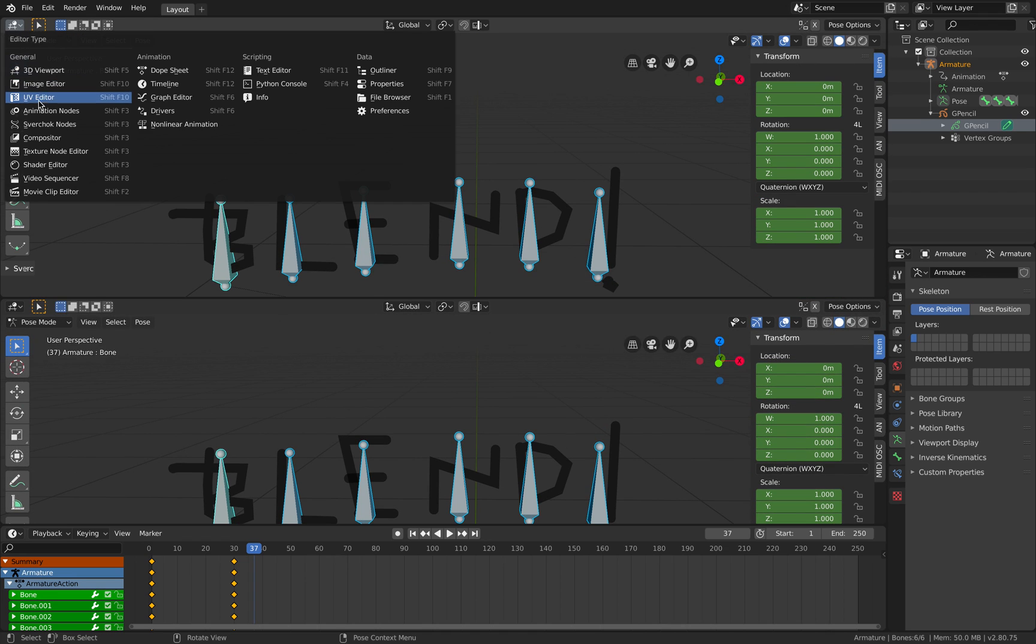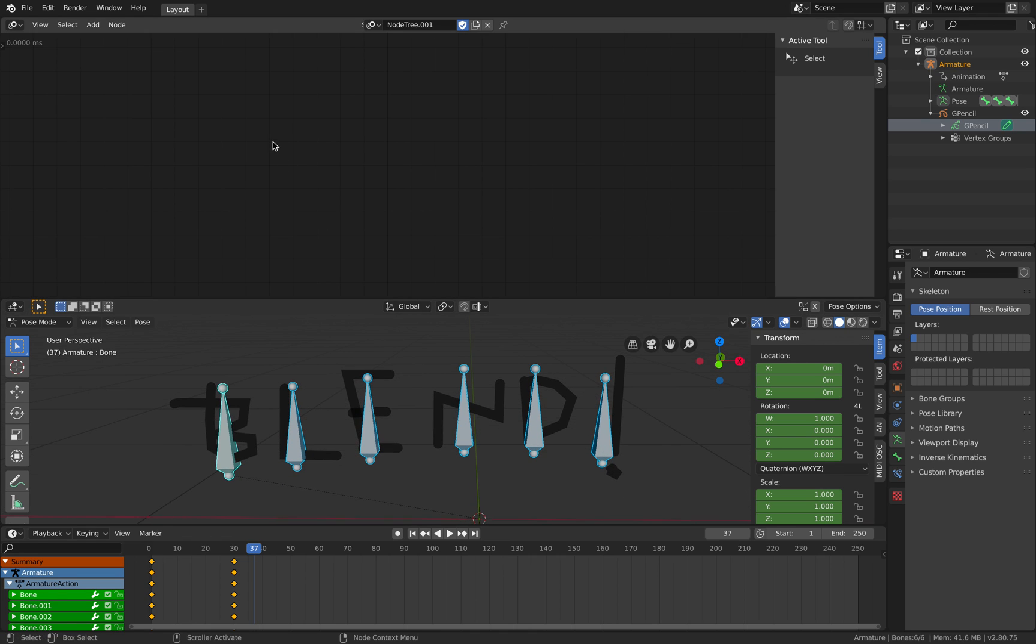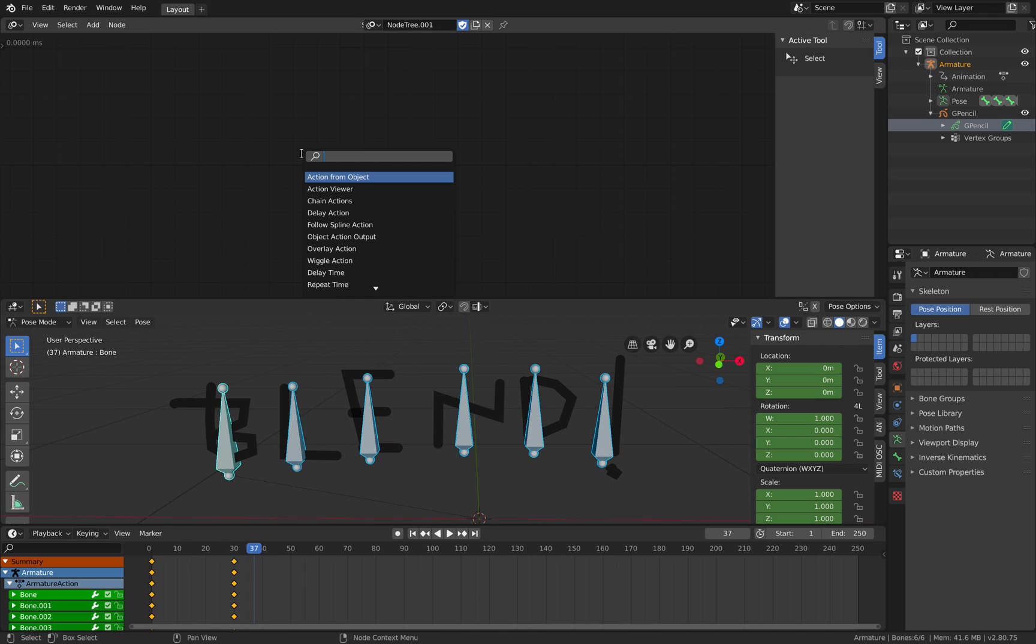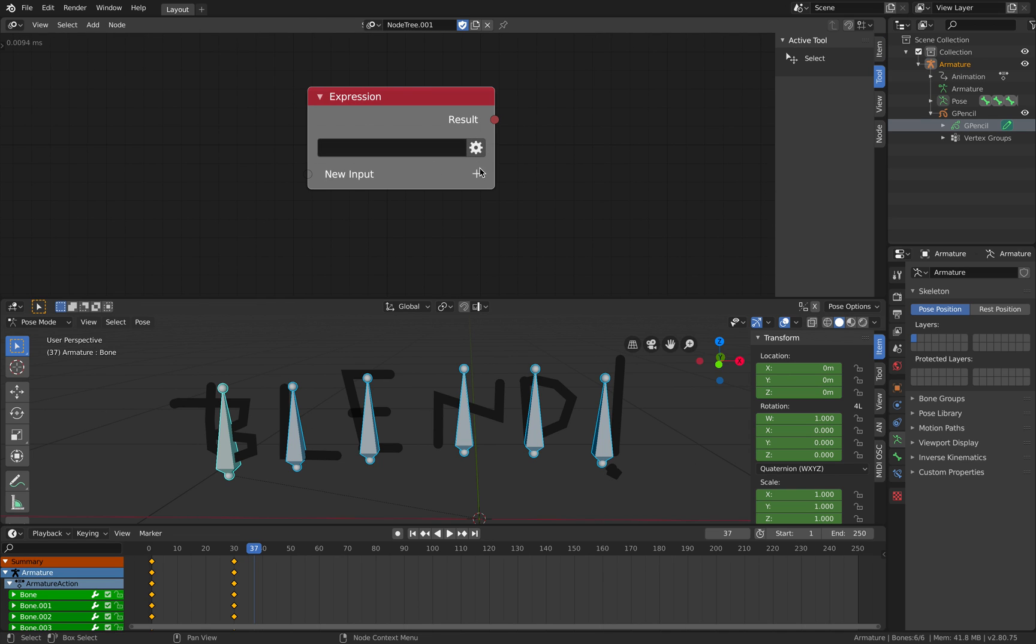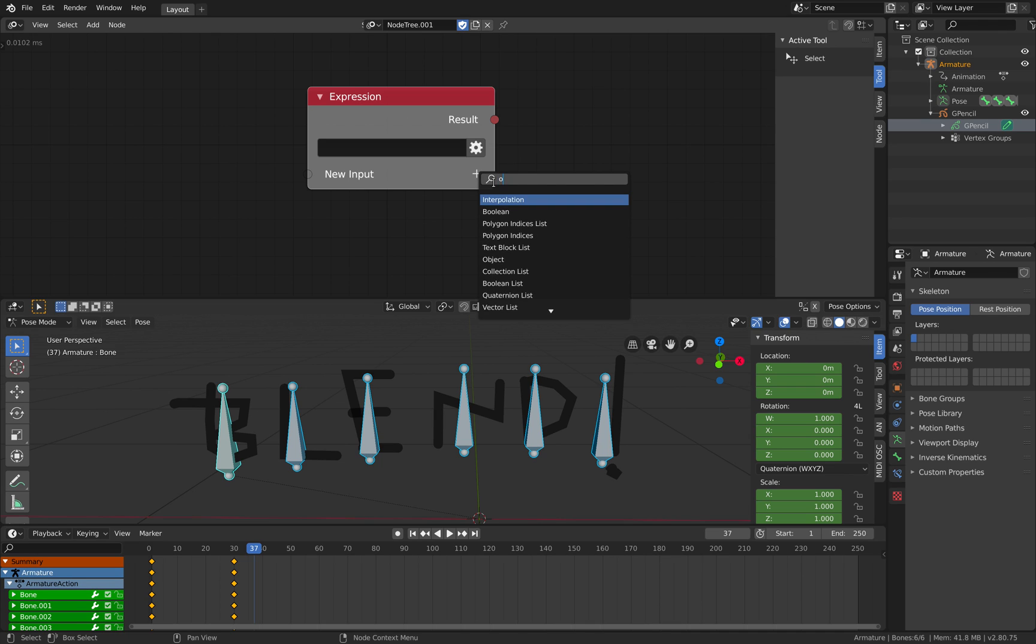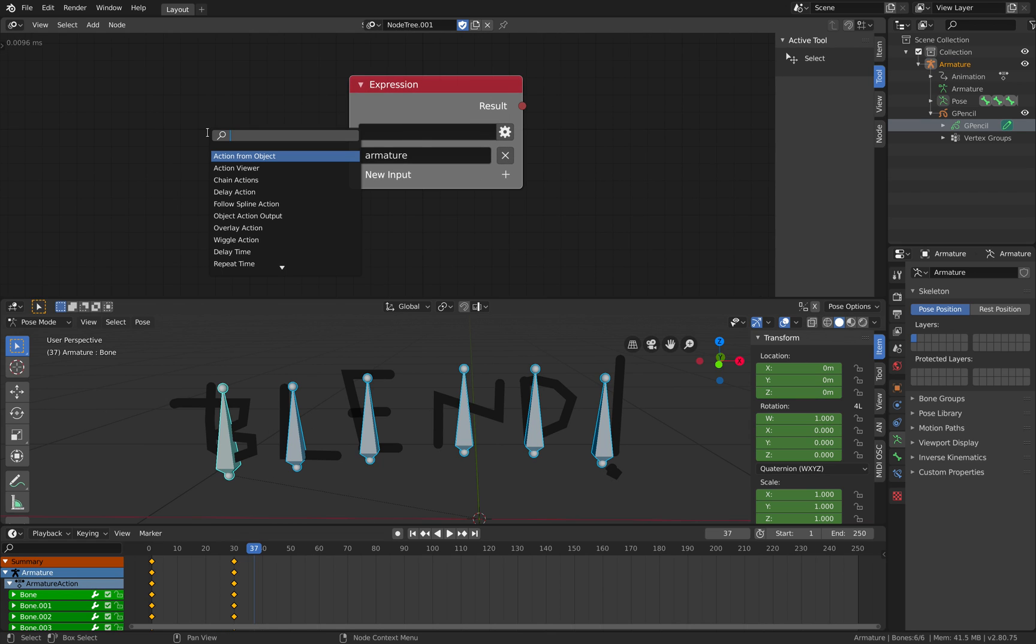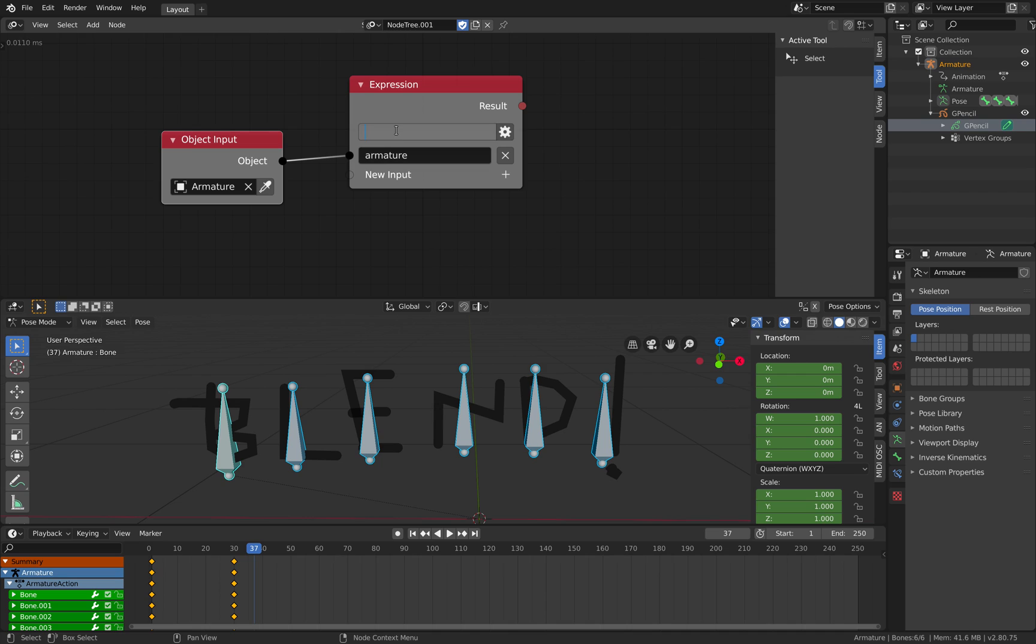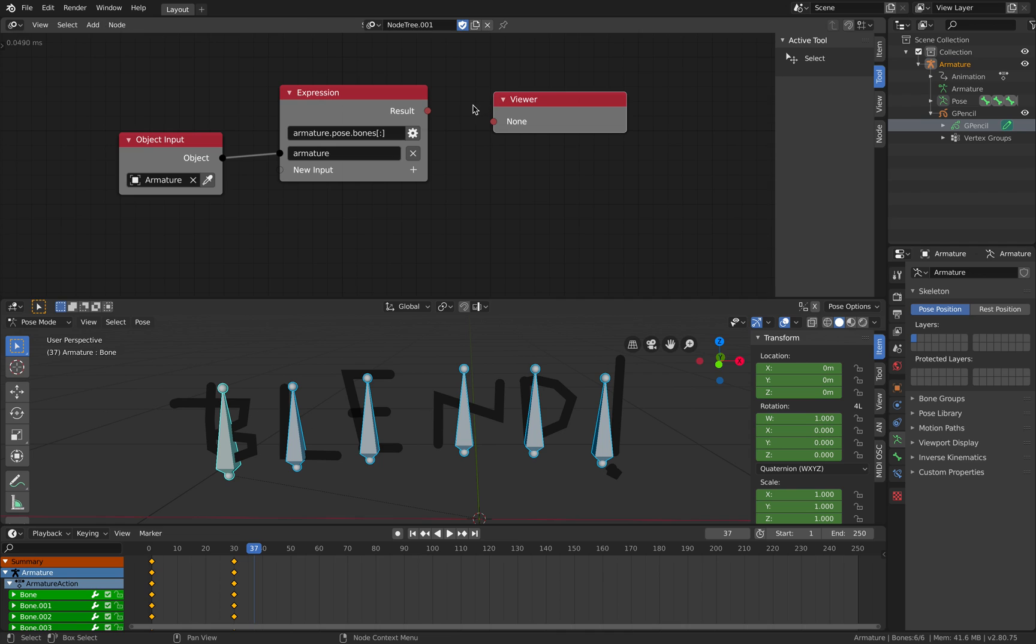If you want to animate this procedurally you can do that as well. Let's see if I remember this properly. We are in pose mode. We want to grab the armature. So we're going to use animation nodes. We're going to have our input as our armature. So it's going to be an object. Object in. It's going to be our armature. Plug this in.